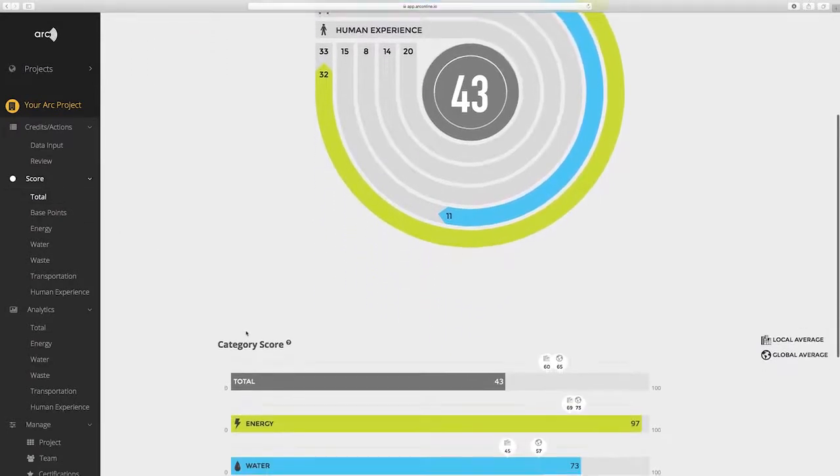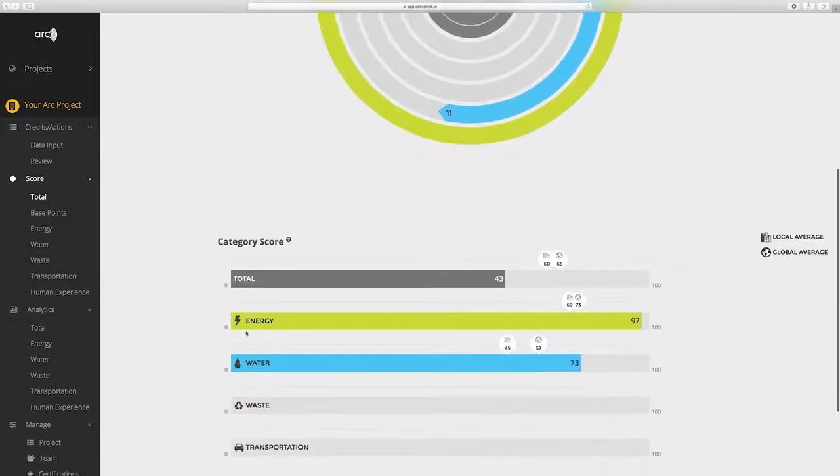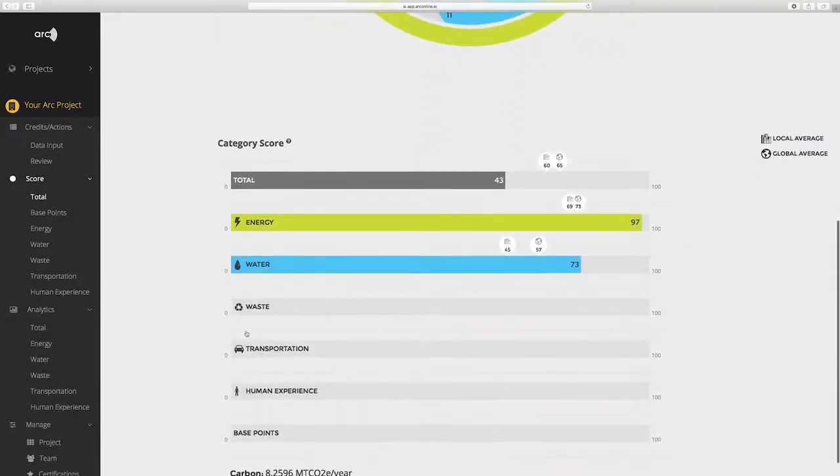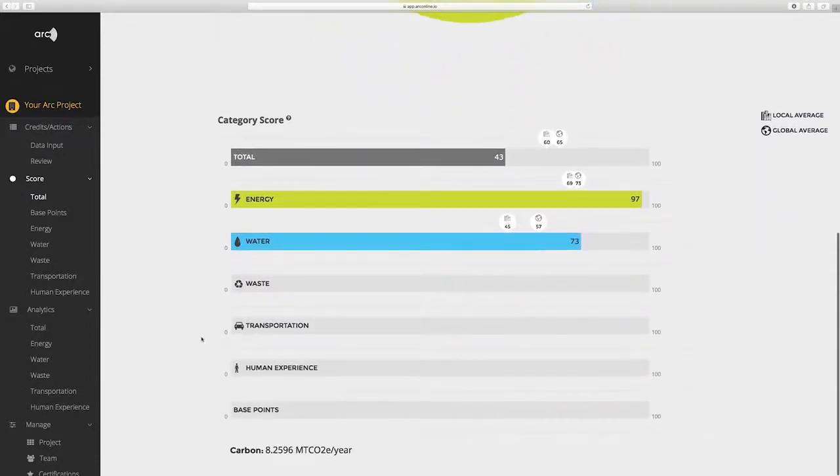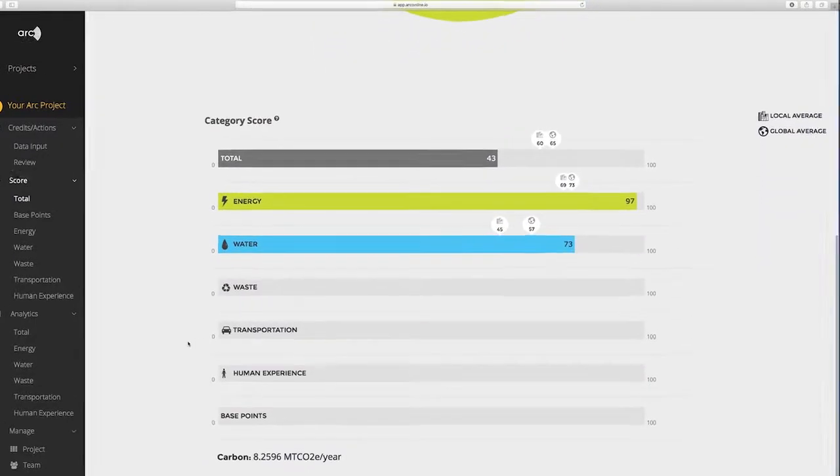Below the total weighted score, ARC displays the individual category unweighted scores and their associated global and local averages.